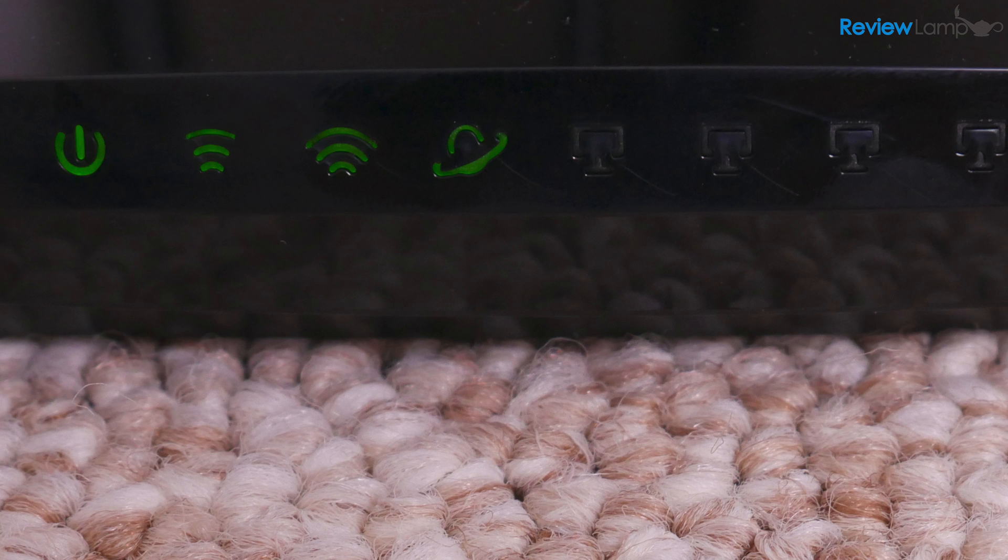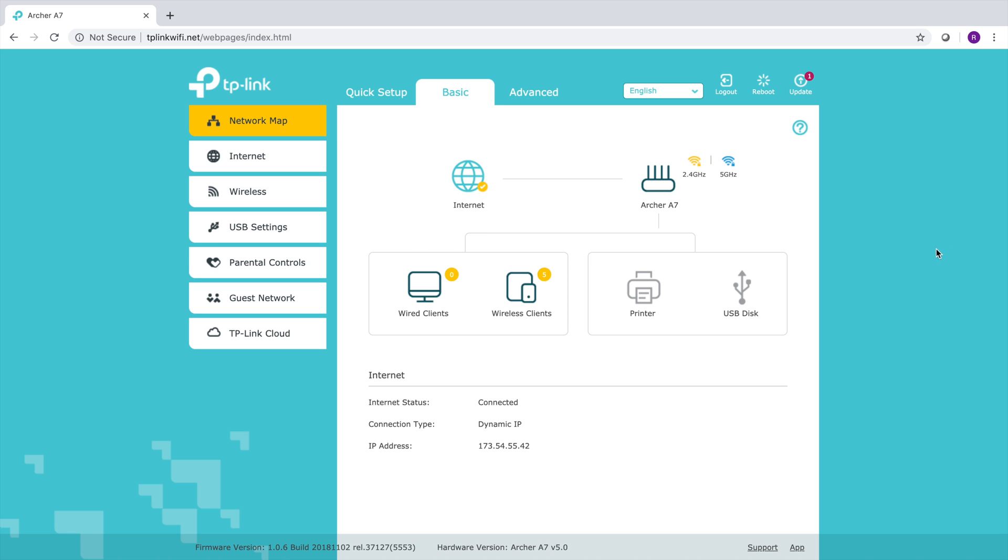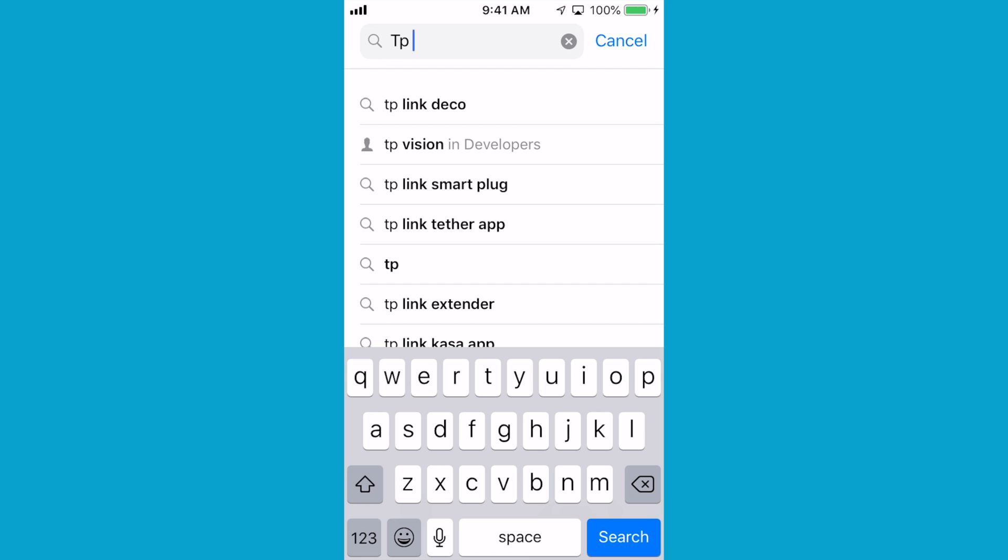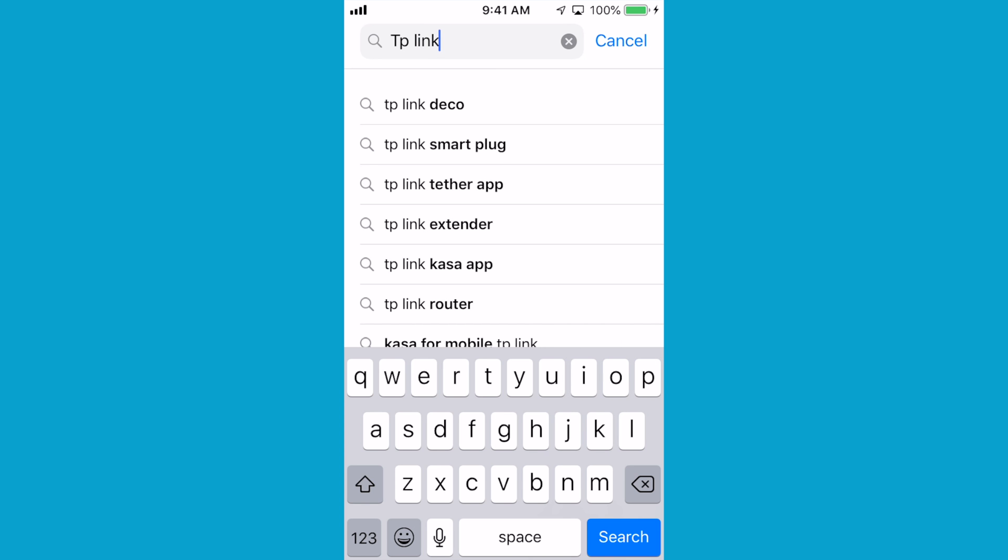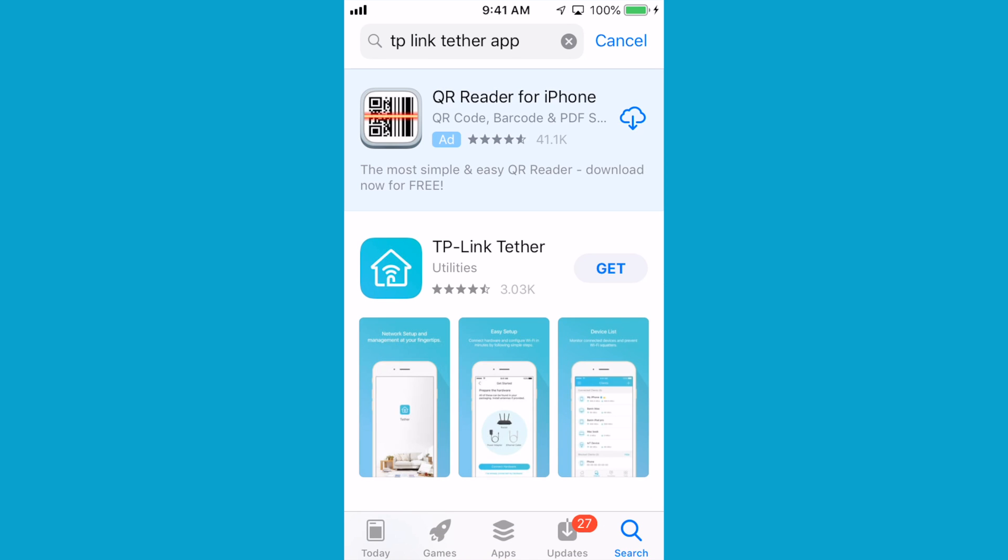However, we aren't done with the setup process just yet. The rest of the setup can be completed from a computer or phone using the TP-Link Tether app. I'm going to set up the router using my Windows computer. The setup is almost identical on Mac or Linux.